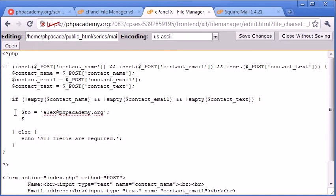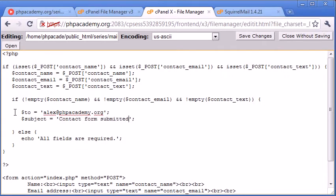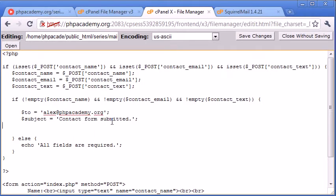The next one is the subject. I'm just going to pre-define the subject as 'contact form submitted' just to let me know when I receive an email that a contact form has been submitted. That's all basically.